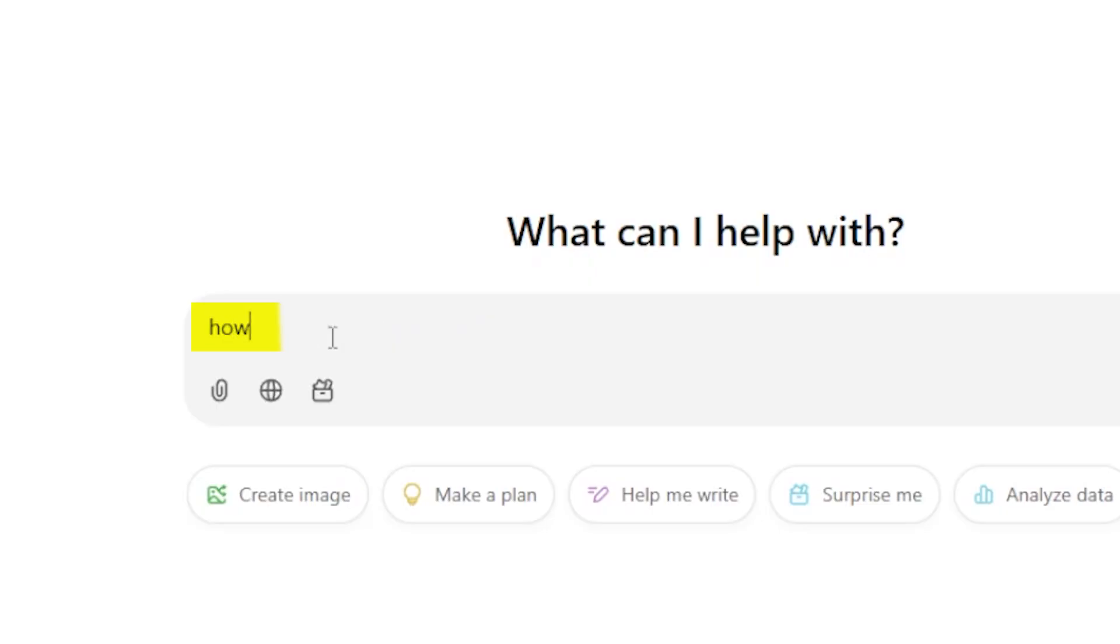To use ChatGPT to help you to write awesome content, it all starts with the main keyword phrase that you're targeting. So let's imagine for a minute that I'm a lawn care service and I want to write a piece of content about mowing your lawn in the winter. So what most people do is they make the mistake of just going straight to ChatGPT and typing in that prompt.